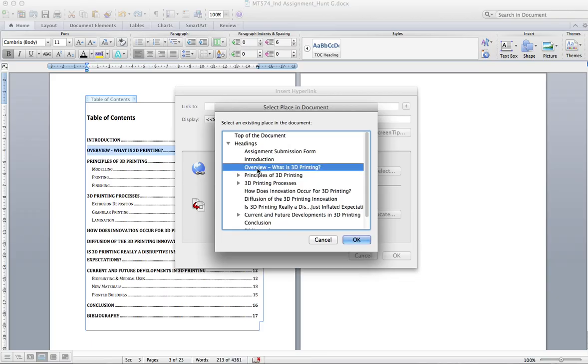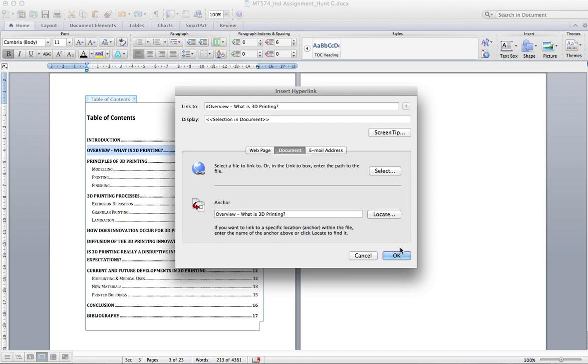So here you'll see the two will match up, overview of what is 3D printing, so we'll just go ahead and click OK.